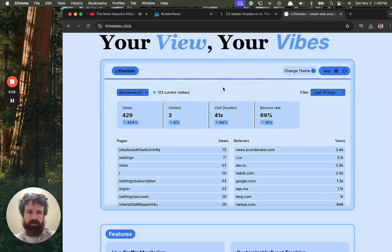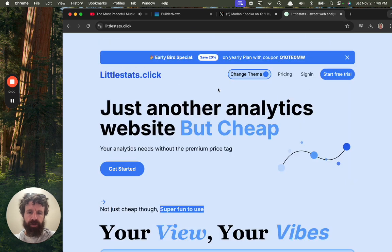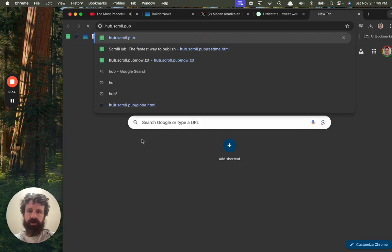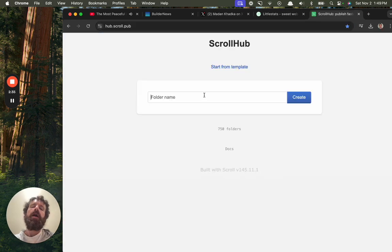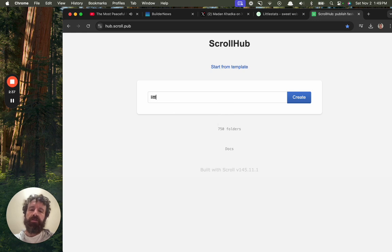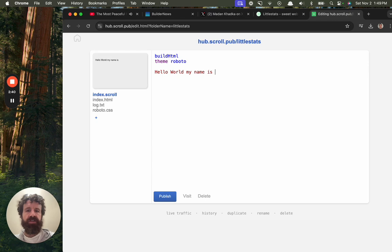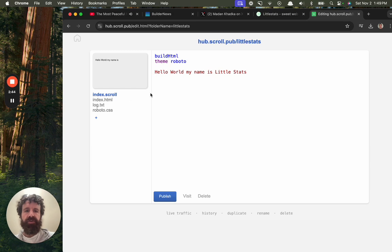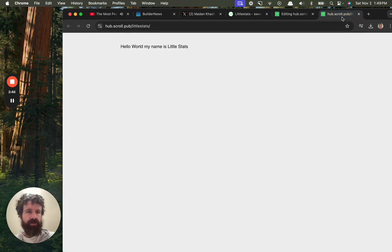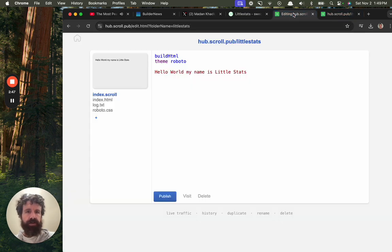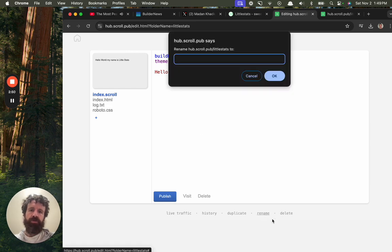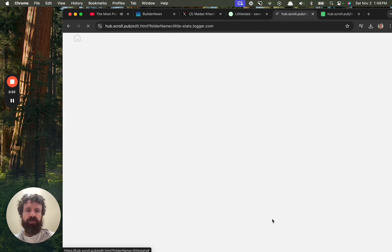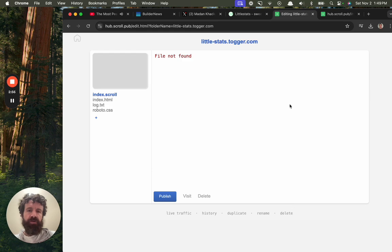So what I want us to do is try it. So little stats. Watch this. We'll create a website. This site. Hello, my name is little stats. This is live on the web, by the way. We could also have a custom domain. Watch this. Let's rename it to little stats.togger.com. I want to prove it to you. We've just moved that site.